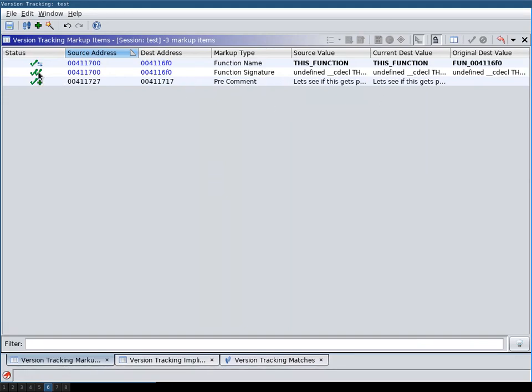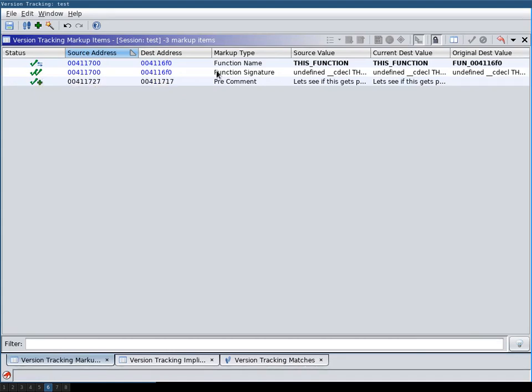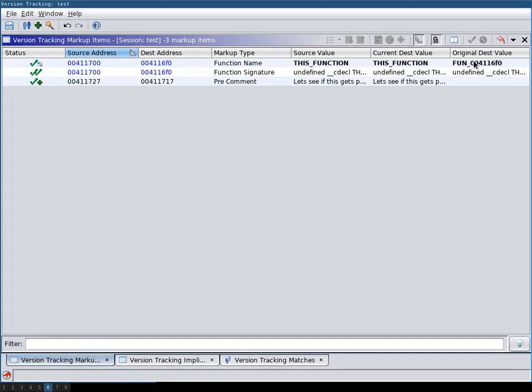Here you see that the function signature, that the destination already had the function signature because we didn't change the function signature. It was obviously the same for source and destination because we only ran auto analysis. And then here we have an applied match that has been replaced. This means that originally the auto analysis has named the function the generic value here. And then our source value has overwritten this value with the new value here.